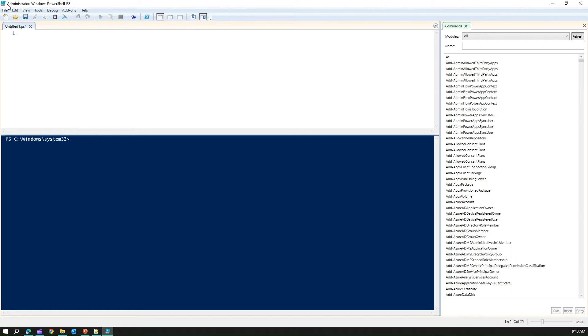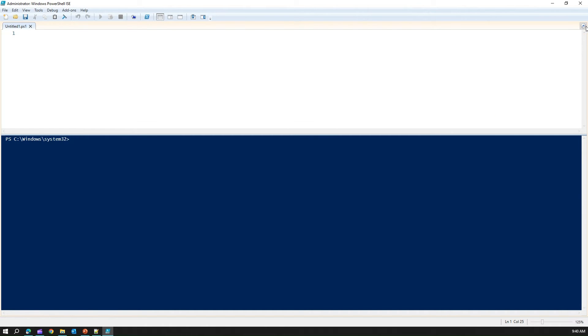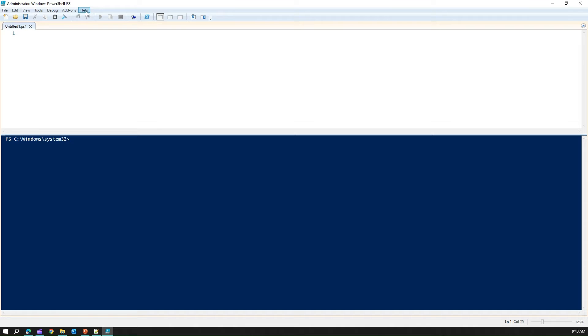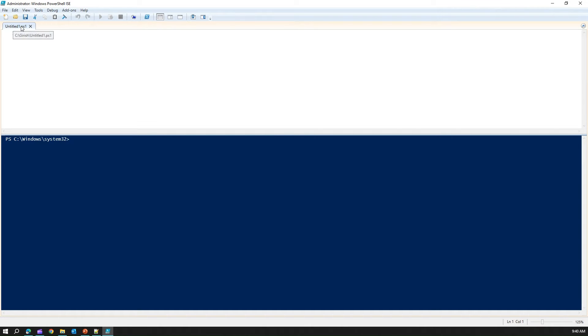Let's explore this environment. Let me just close this. First, on the top part, you will see the menu. You will see the menu here. Listed file, edit, view, tools, debug. Then there is a nice command interface like a toolbar. Here is the untitled1.ps1. Here you can actually write your script file.